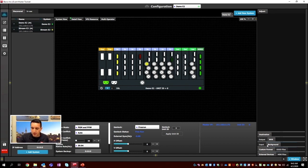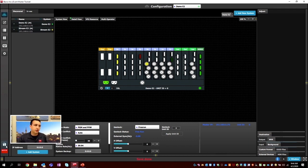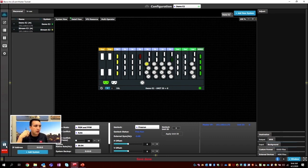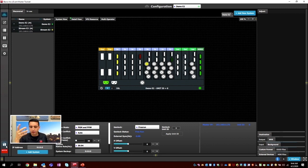What's next? We save — save after every step. Let's take a look at BIOS one more time: Backgrounds, Inputs, Outputs, Screens, and Save. Next we want to do our Inputs.